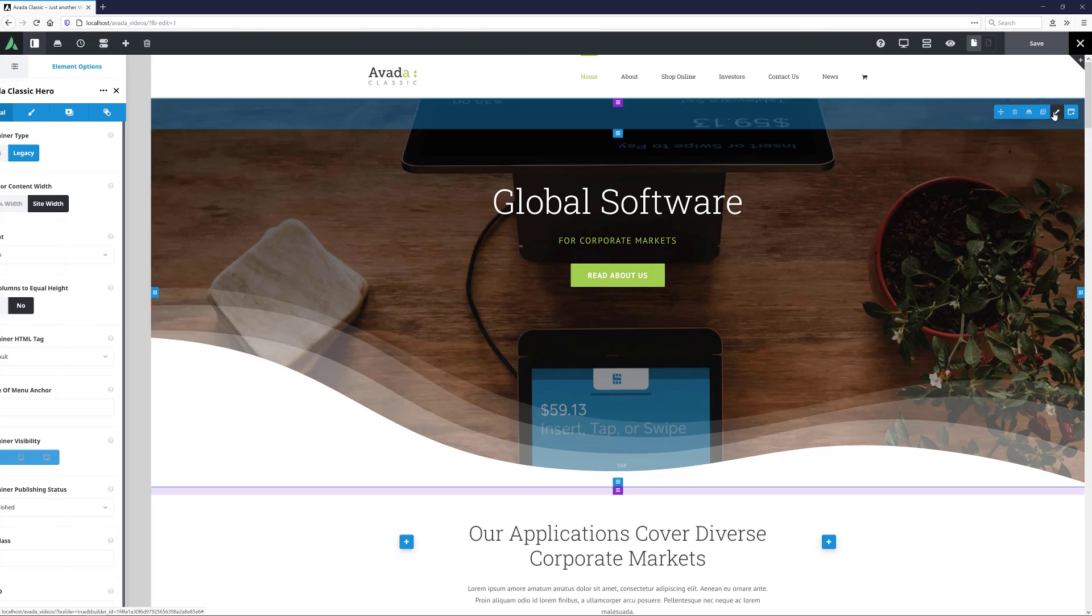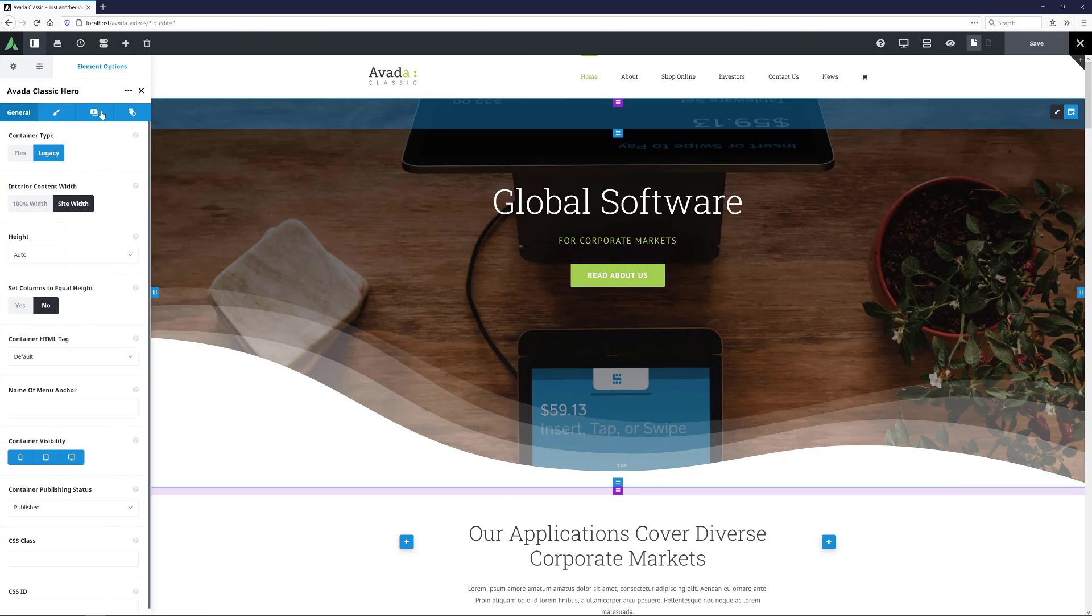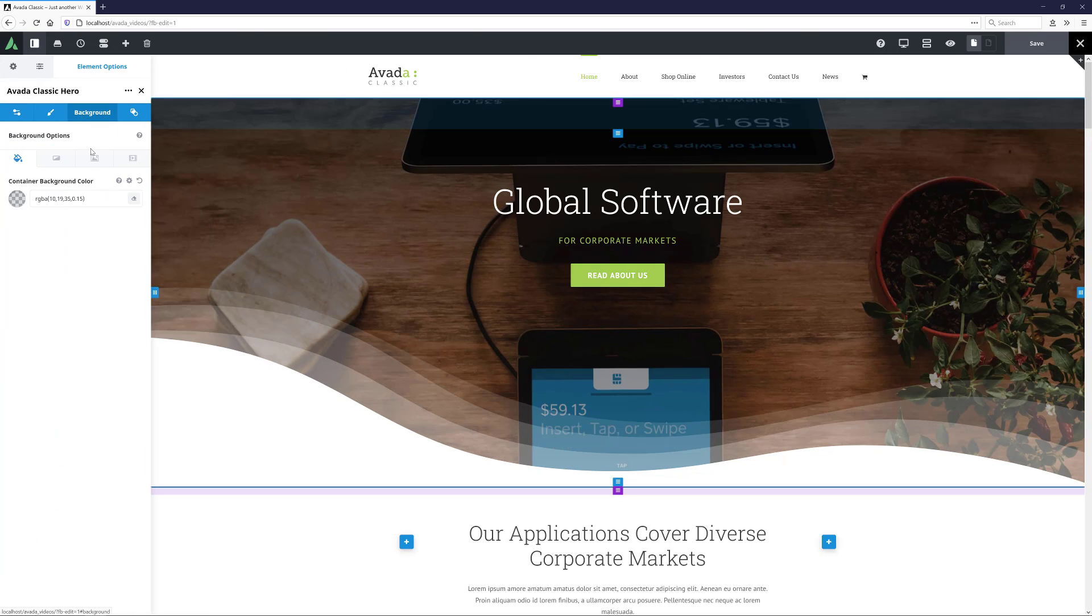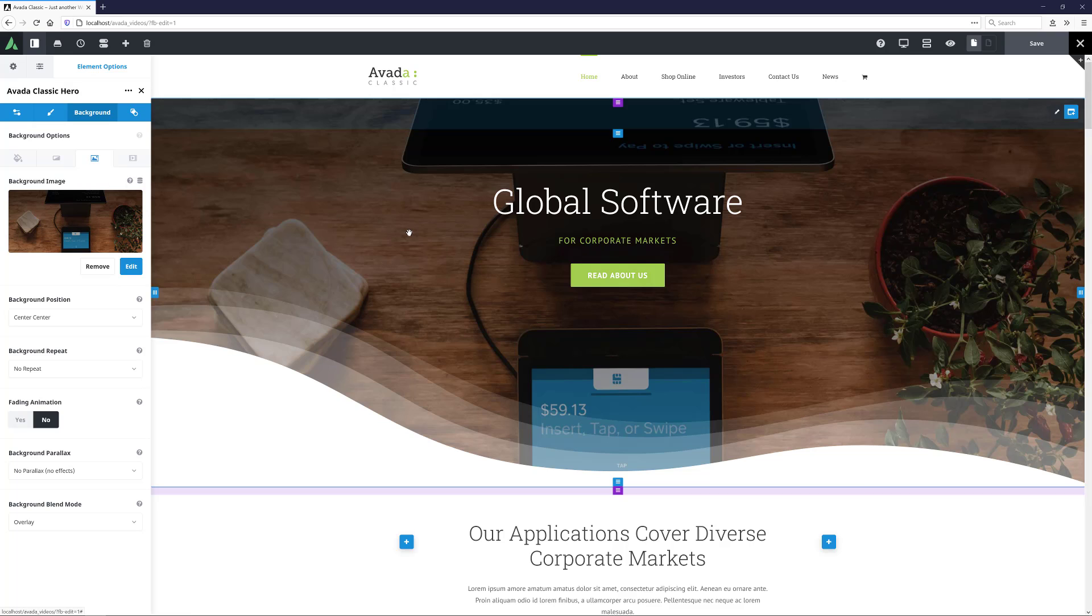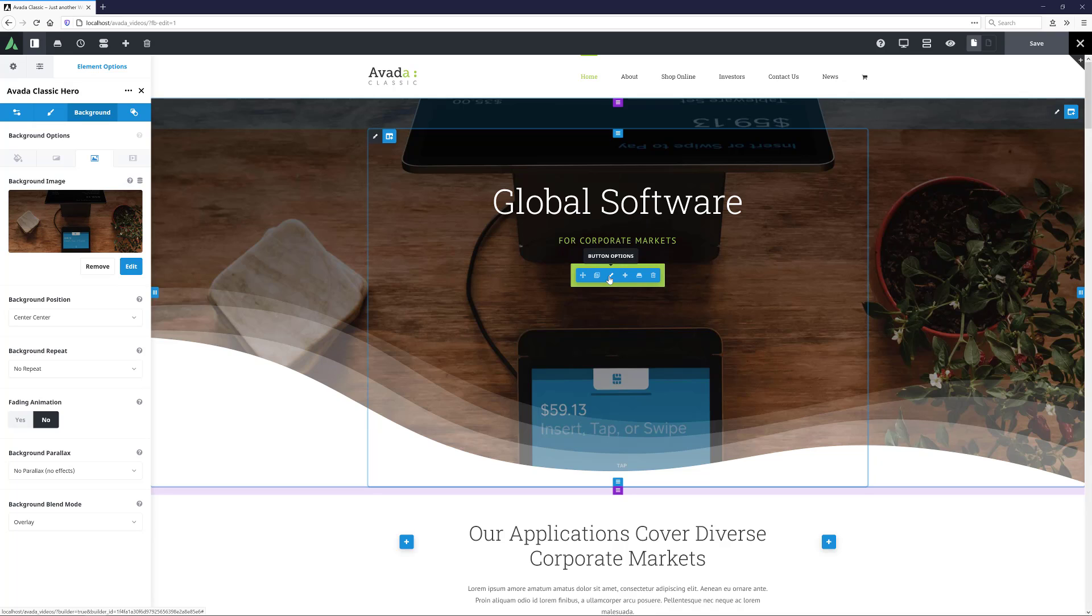If I edit the top container here and head to the Background tab, we can see it has a normal background image. Inside this container, there is a 1-1 column with a title, a text block, and a button.